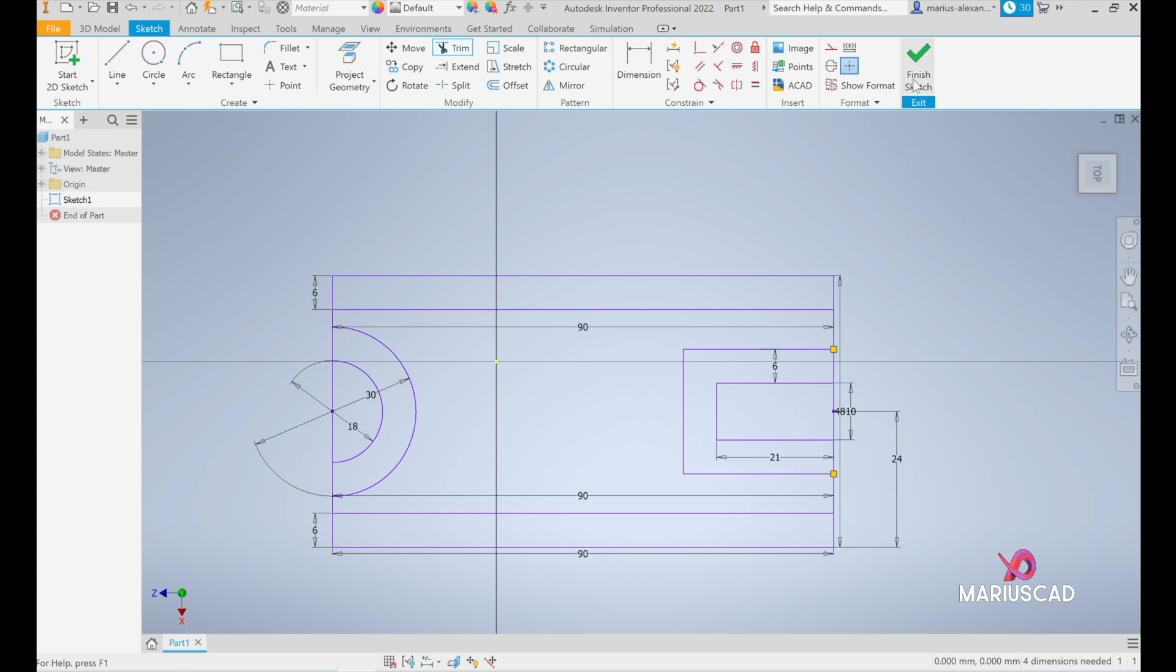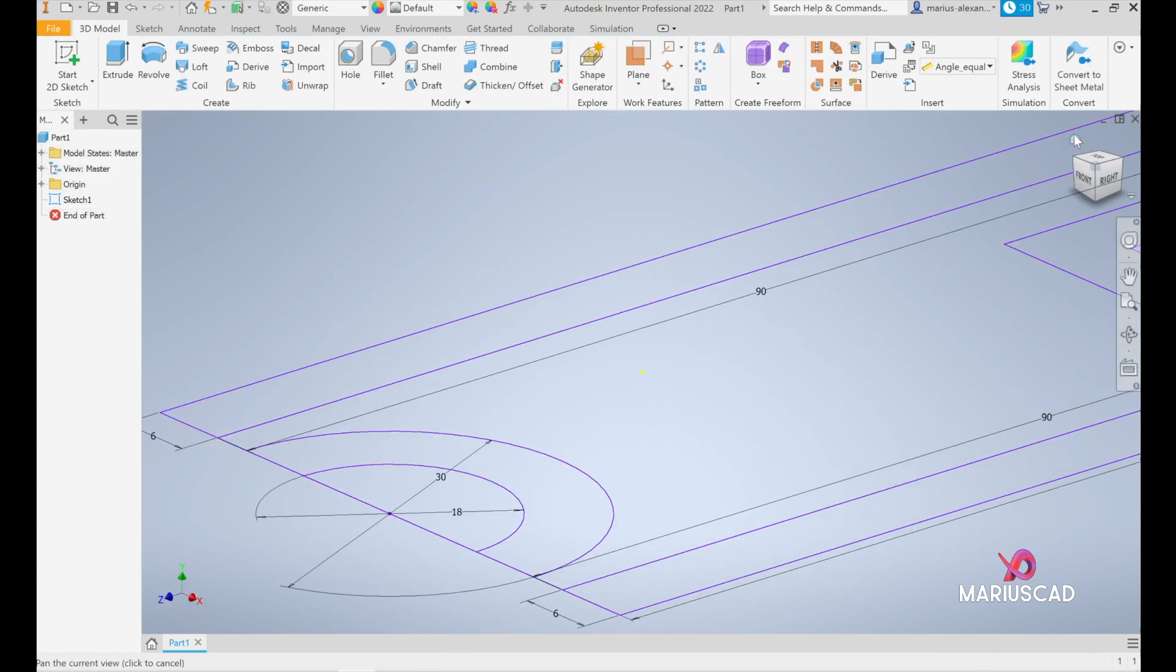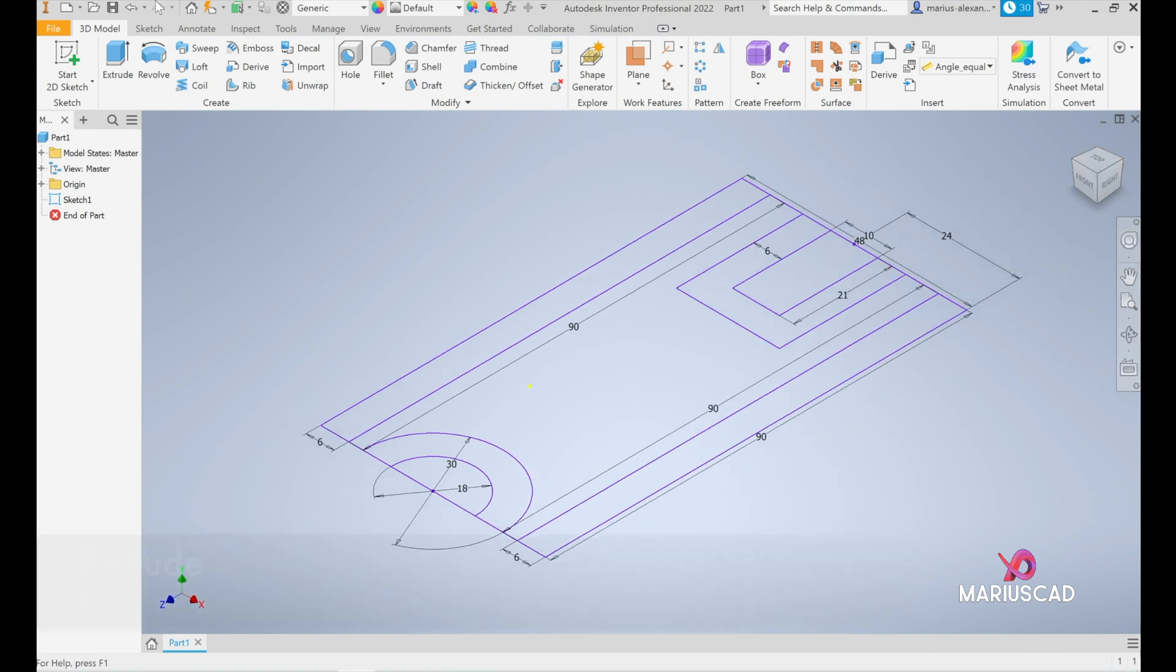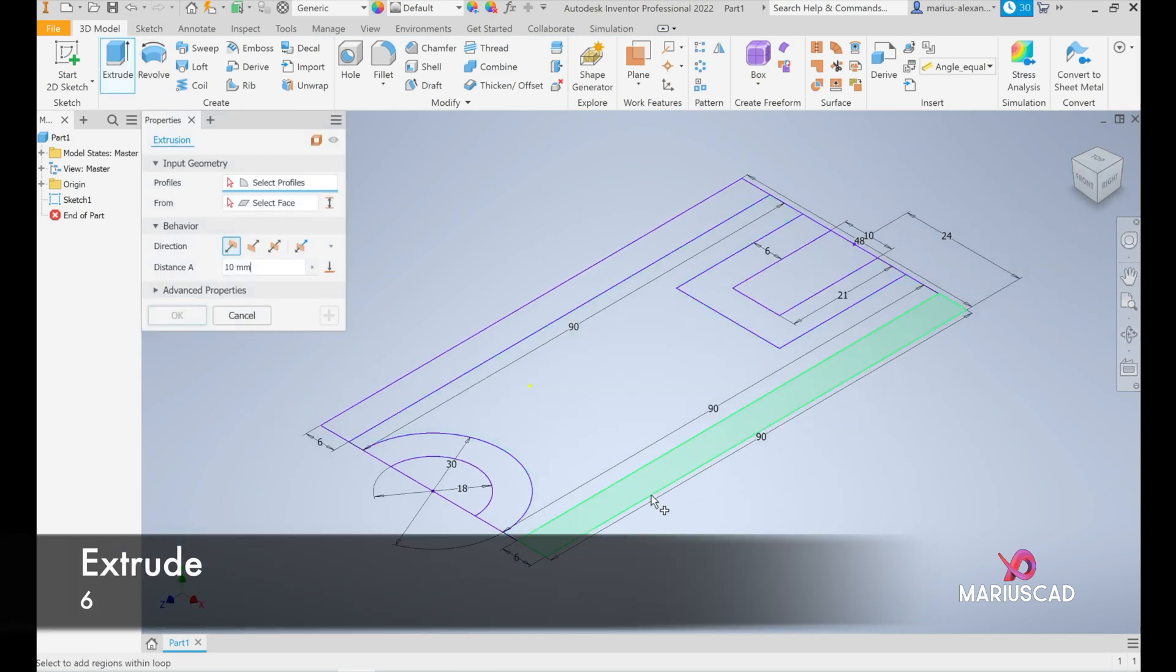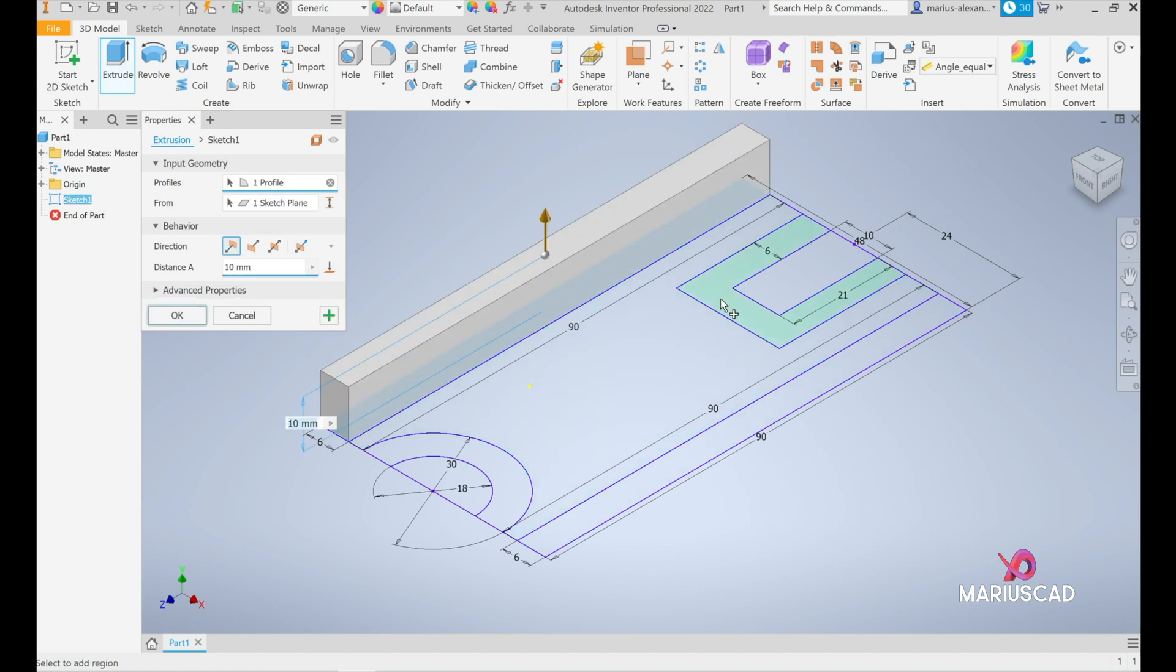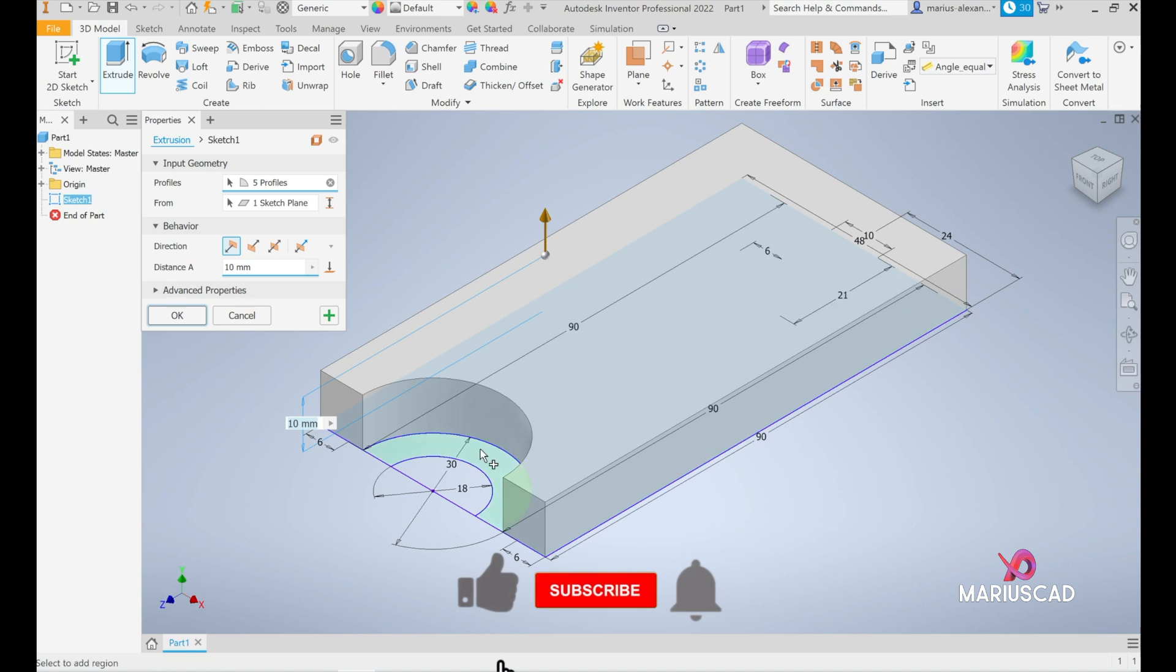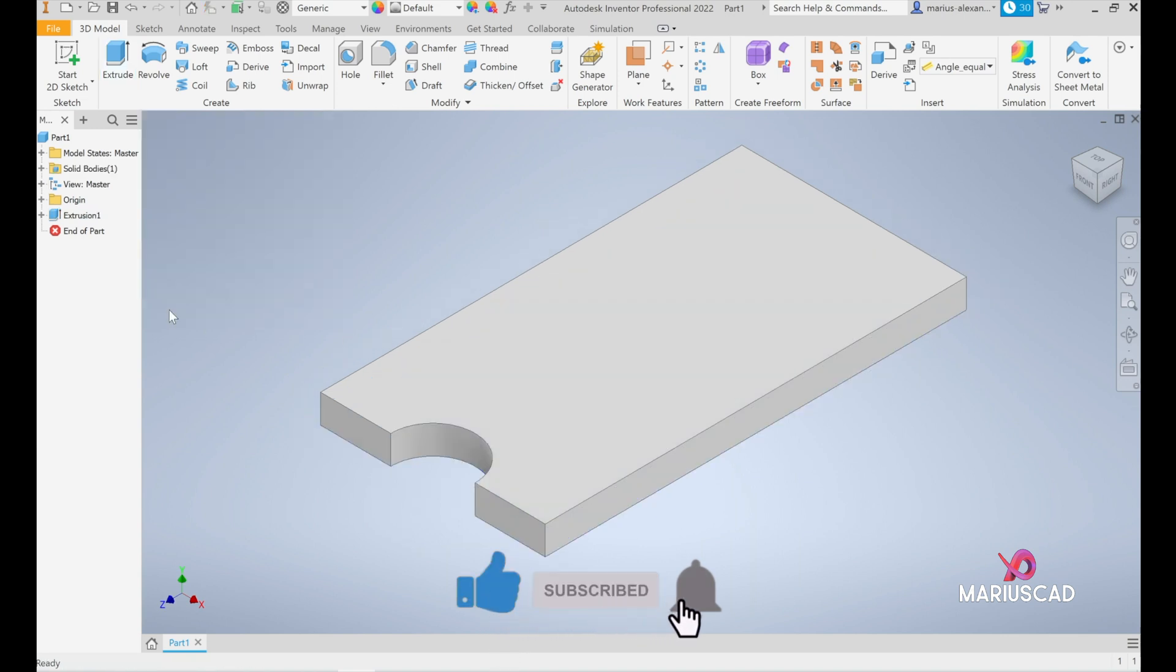And now finish the sketch, press the home button and now let's extrude it. As I said before, the base has 6 millimeters, so select all these parts, also this one, and we will write here 6, okay.